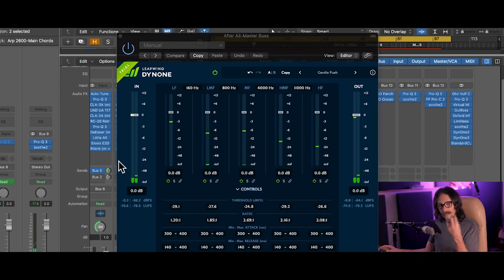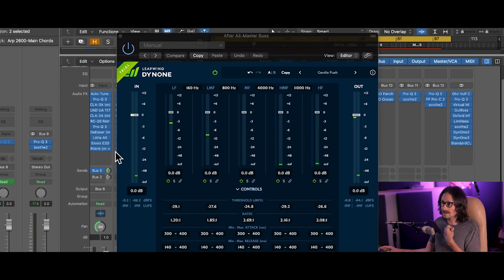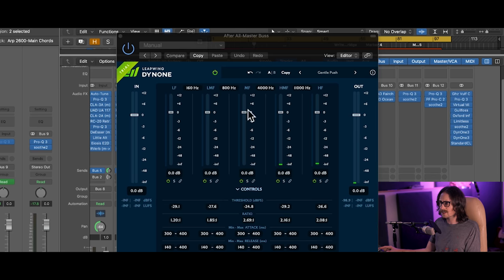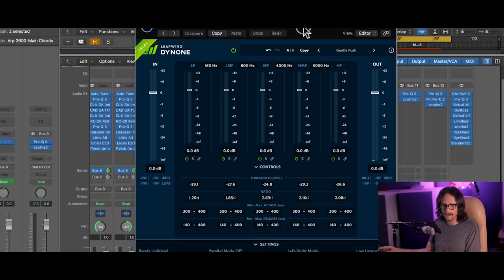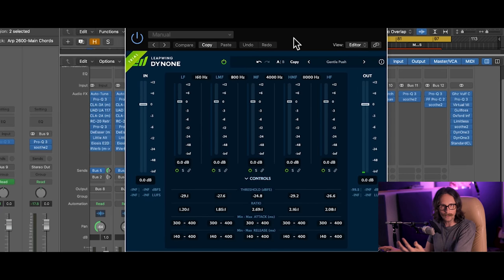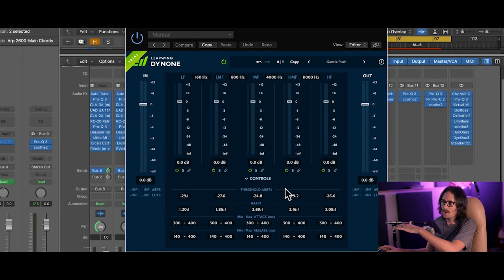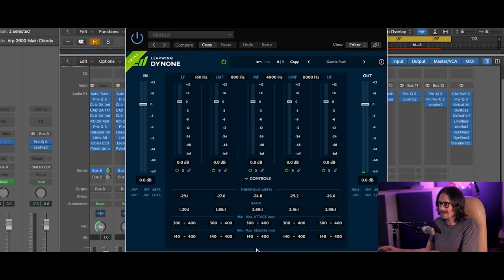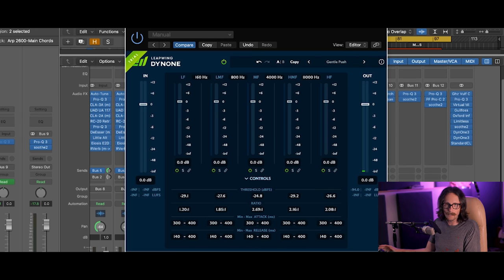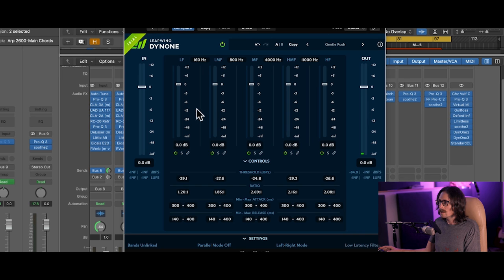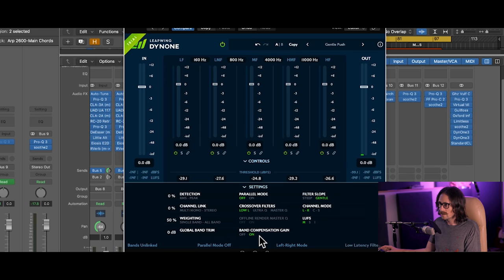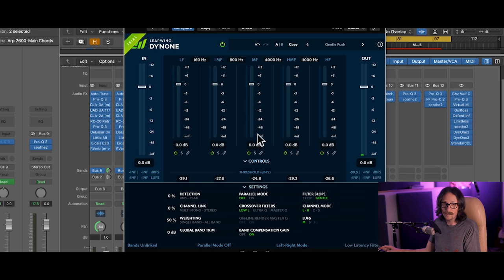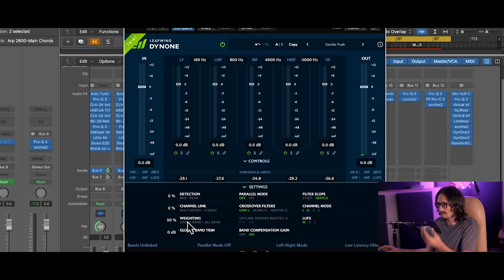So something I use this plugin for so far as I'm working with it is to just kind of catch peaks on the tops and to control the low end a little bit more when I'm in actual limiting mode, which is like compression on all the bands, and you are going full on, no parallel mode, there's no parallel processing going on. Another thing you have here is you have some under the hood features which I think are really cool.